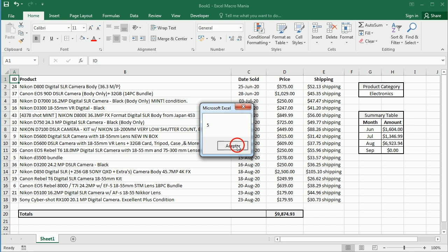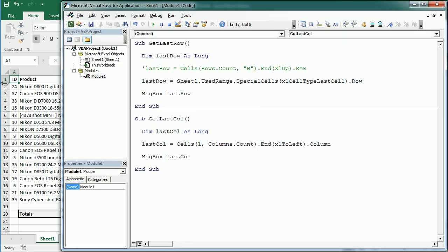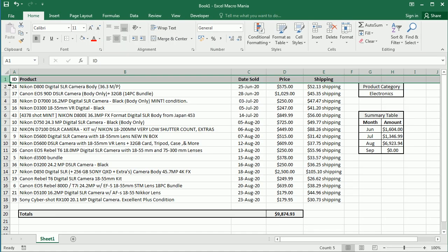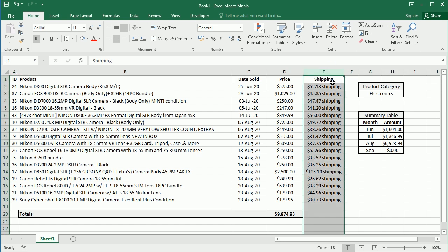So what happened here? We took row 1 as a reference, and column 5 or column E is the last column with data in that row, in row 1.